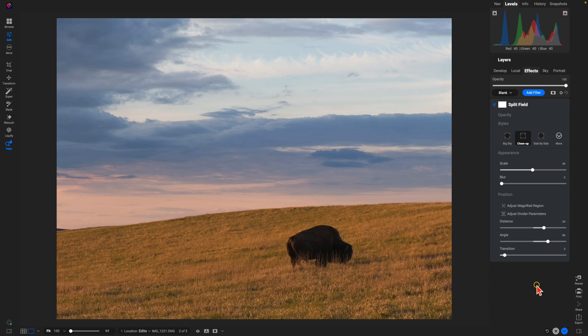So not only can you create interesting backgrounds with the Split Field Filter, you can also create interesting foregrounds as well.